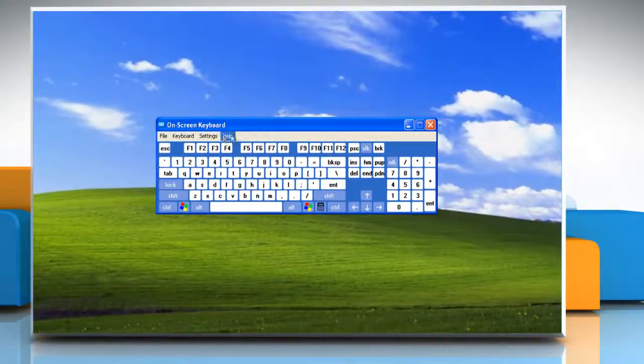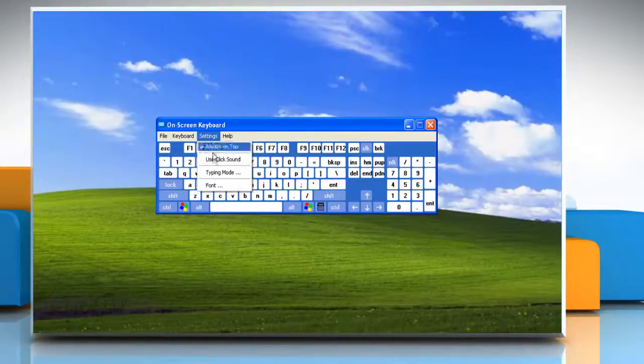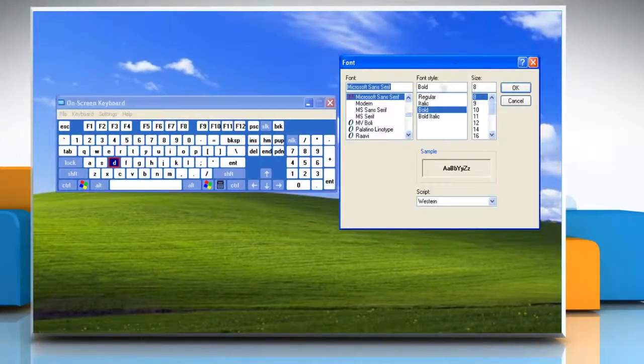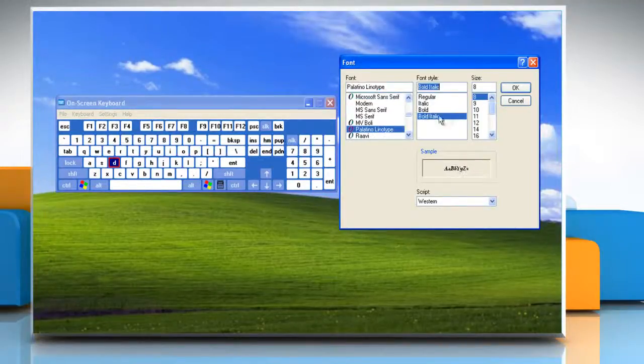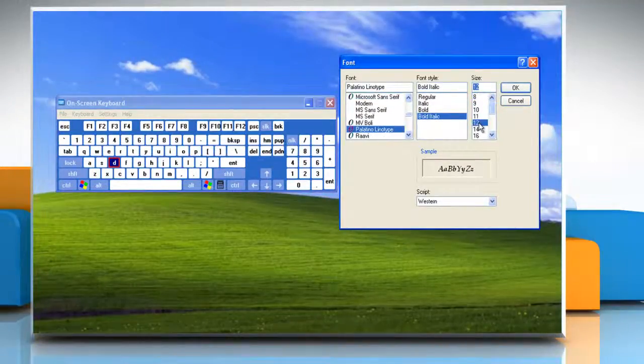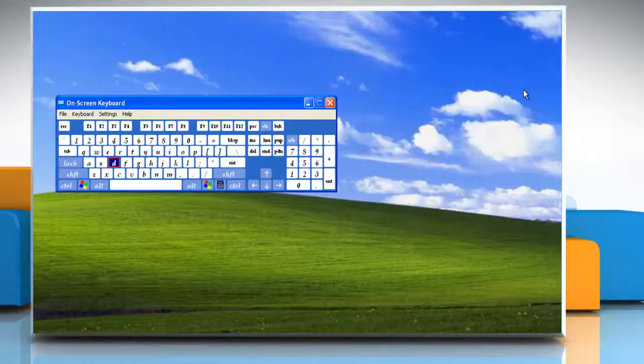To change the font, click the Settings menu, and then click Font. In the Font dialog box, click a font, font style, and size from the menu. When you are finished, click OK.